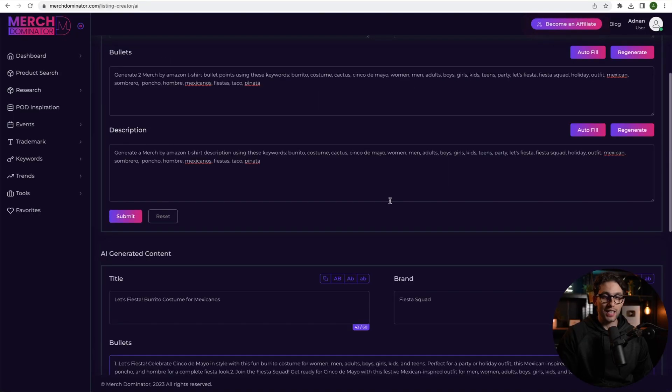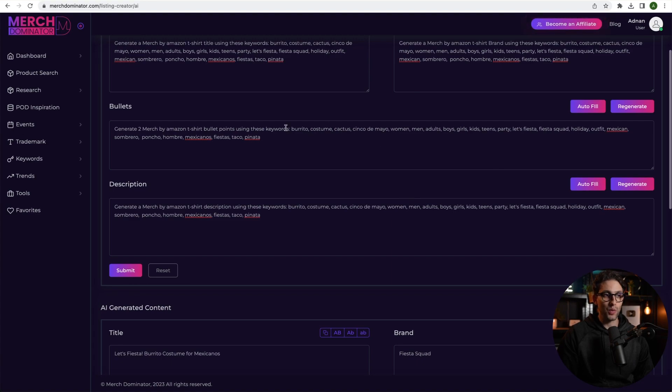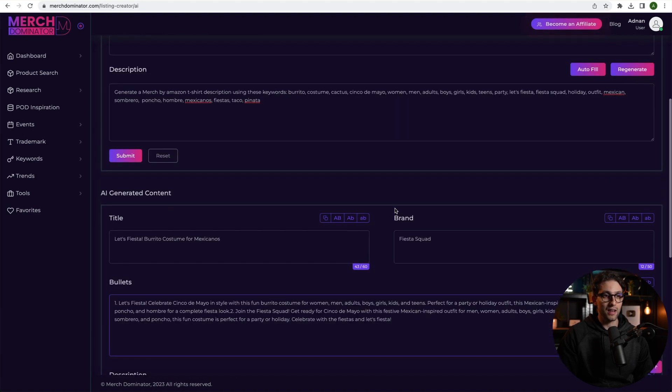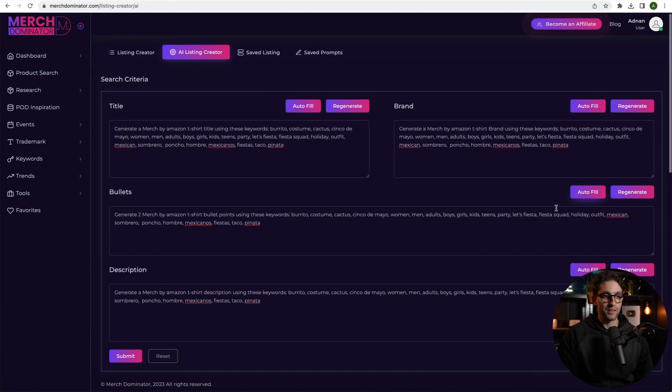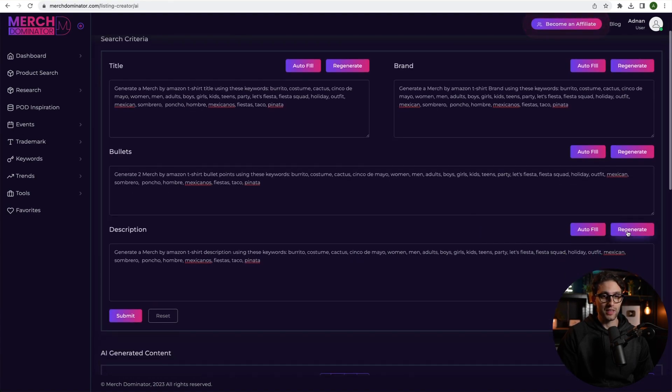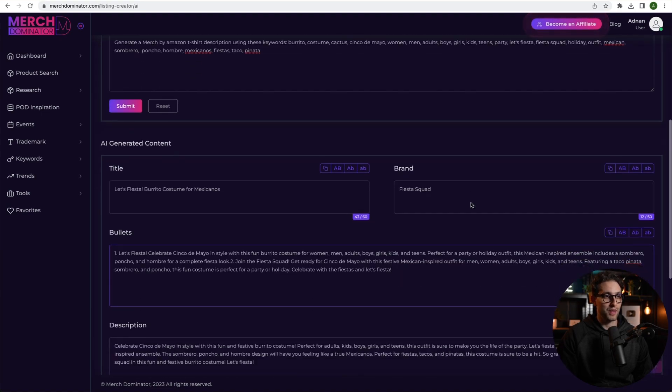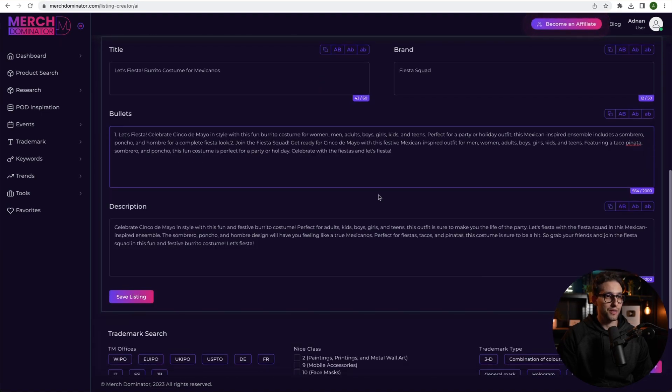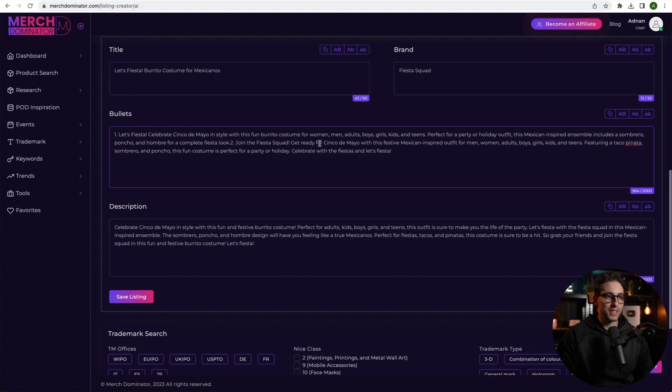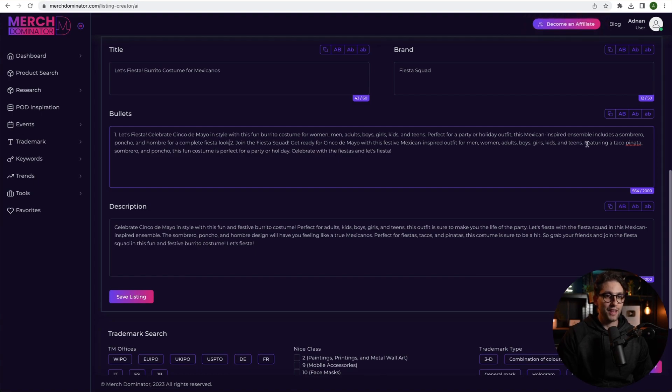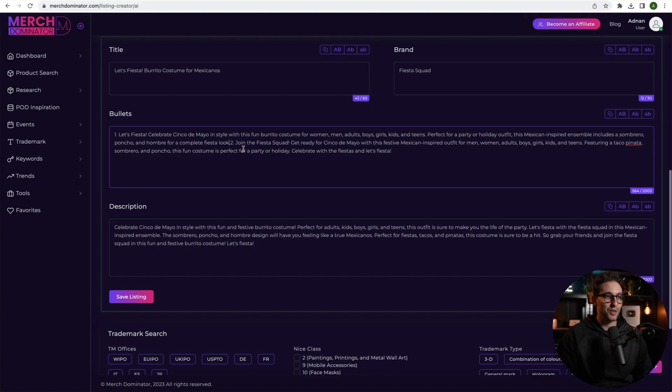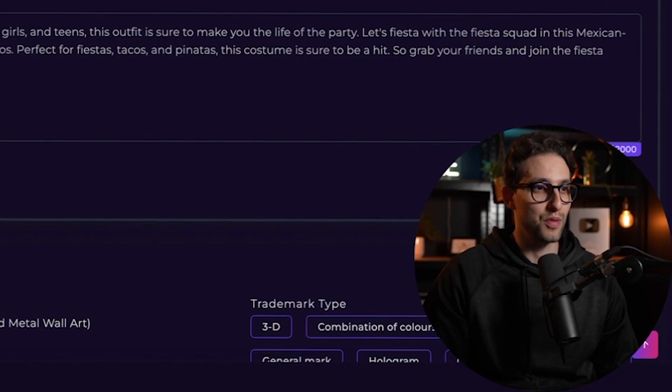Or any other element. So you can regenerate the description, the title, the brand, the bullets, whatever you want. Let's check out the second one. Join the fiesta squad. Get ready for Cinco de Mayo with this festive Mexican inspired outfit for men, women, adults, boys, girls, kids, and teens. Featuring a taco, pinata, sombrero, and a poncho. This fun costume is perfect for a party or holiday. Celebrate with the fiestas and let's fiesta. Beautiful guys. Beautiful. How long did it take? Three seconds.